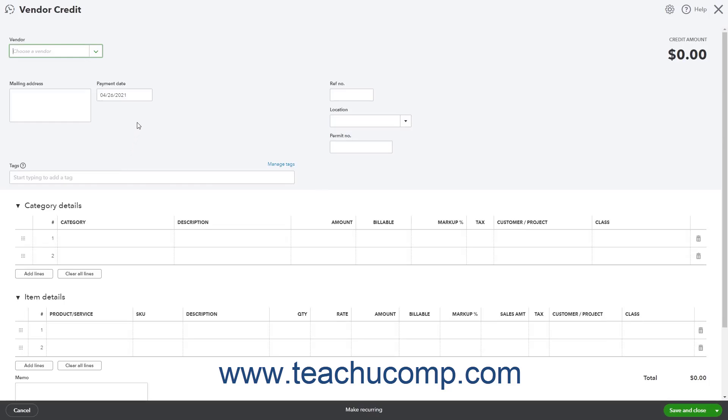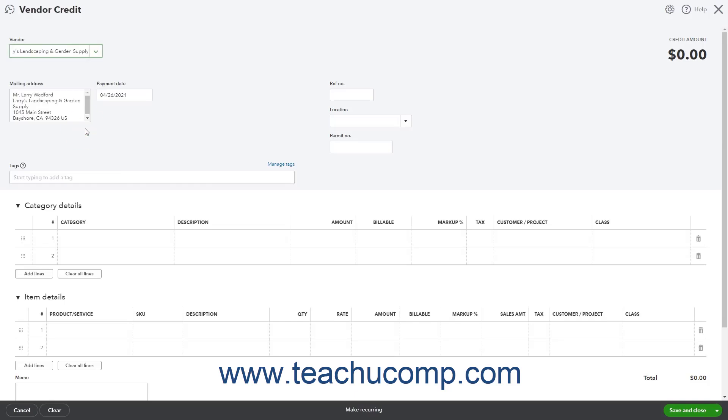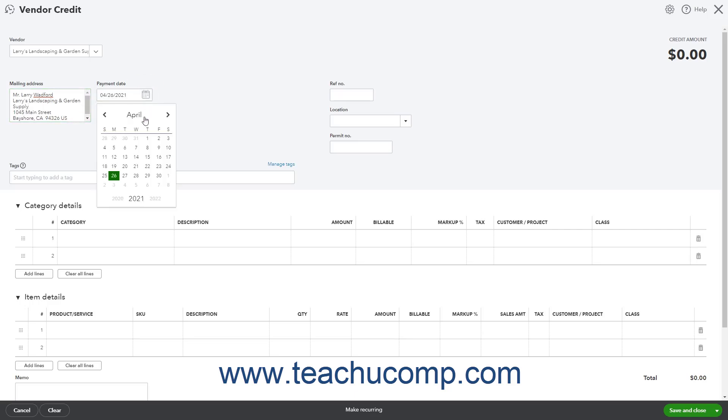Select the name of the vendor from the Vendor drop-down. The vendor's mailing address should appear in the Mailing Address field. Enter the date of the vendor credit into the Payment Date field. Fill out the remaining fields in the upper portion of the vendor credit as needed.